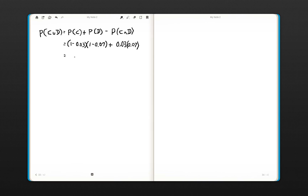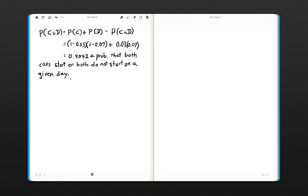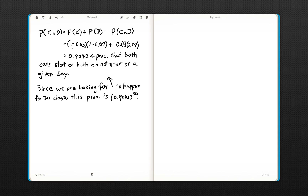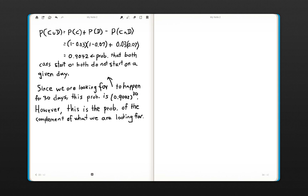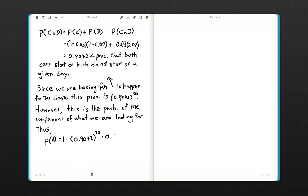Working this out gives 0.9042. This is the probability that both cars start or both do not start on a given day. Since we're looking for this event to happen across all 30 days, and they're independent across days, this probability is 0.9042 raised to the 30th power. However, this is the probability of the complement of what we're looking for. Applying the complement formula, the probability of the event of interest is 1 minus that, which equals 0.95125.